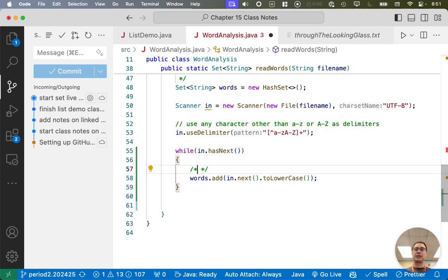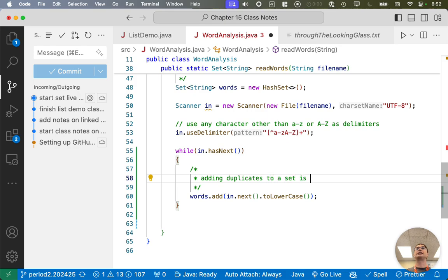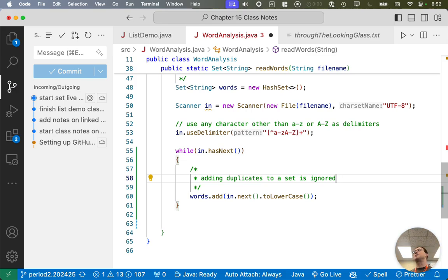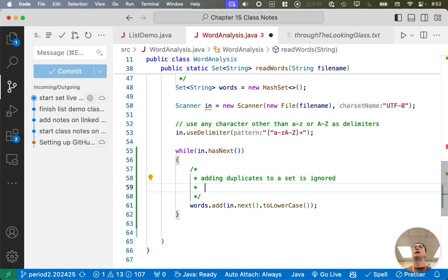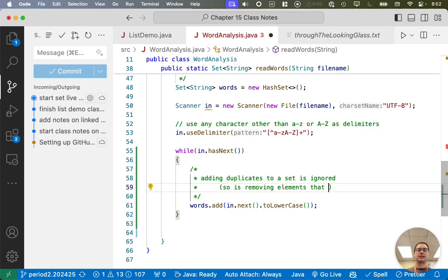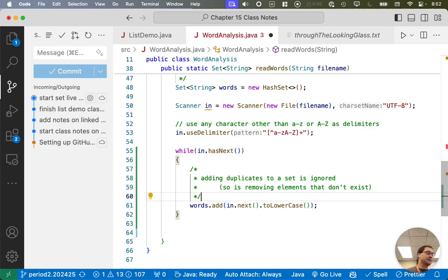A couple things to note about the add method and the set. Adding duplicates to a set is ignored. This is fantastic. We don't need to check if something's already in the set before we add the set. We can add the same word to the set a thousand times. Doesn't generate an error, doesn't generate an exception. It's just ignored. That makes our code cleaner and more concise. On a related note, removing elements that don't exist is also ignored. If we remove an element from a set and that element isn't in the set, it doesn't throw an exception or something, which is great. That makes our code cleaner and more concise. Very easy to work with sets.